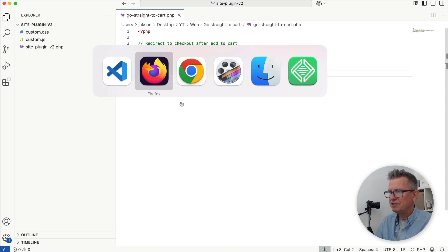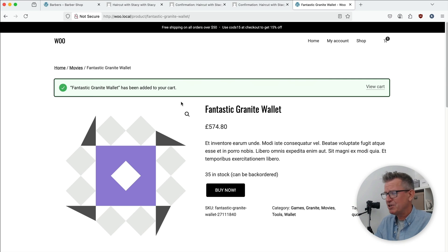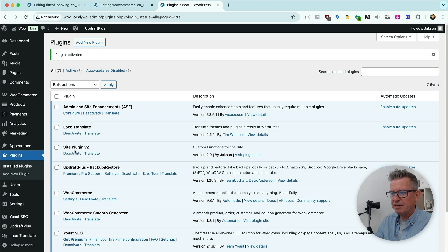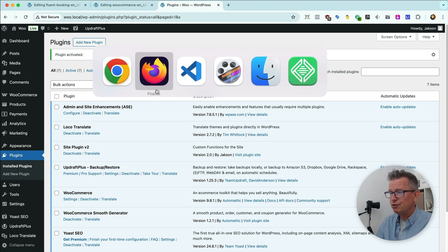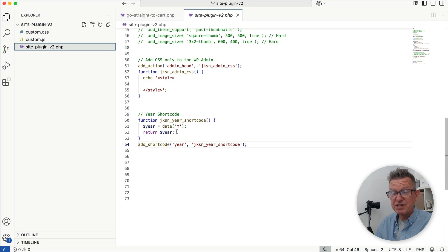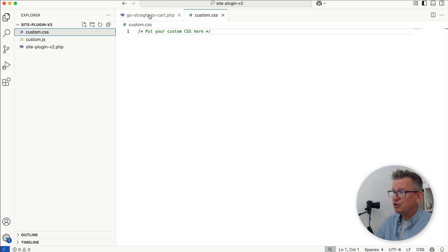Now I'm using my site plugin — you just need somewhere to put this code. That could be in your functions.php file of your theme, but if you're going to do that, please use a child theme, a site plugin, or a snippet plugin. I've got Site Plugin version 2 installed — download for that is also in the description. Very useful little tool. You'll see it just has a place where you can put in functions like you would in a snippet plugin or child theme, plus you can put in custom JS or CSS.